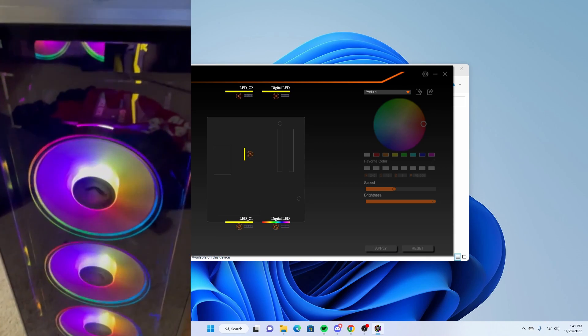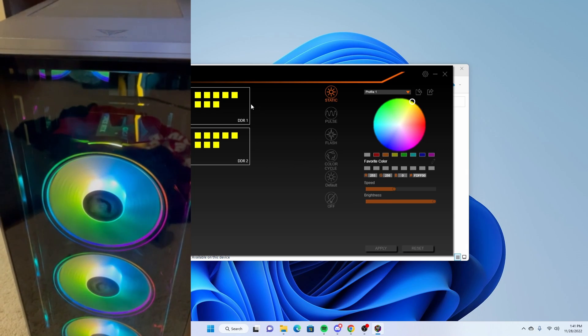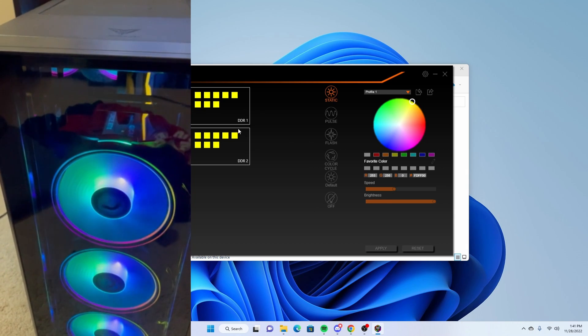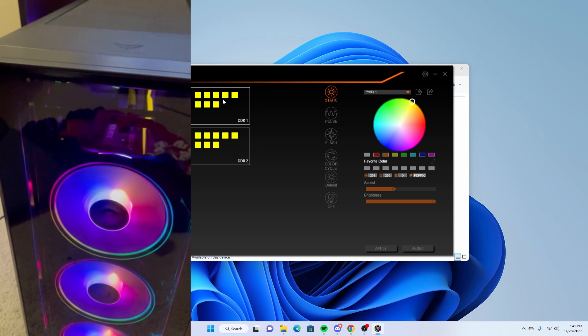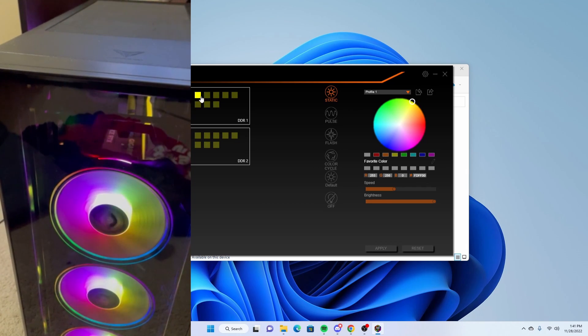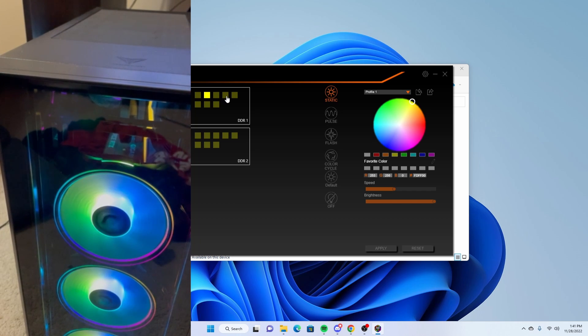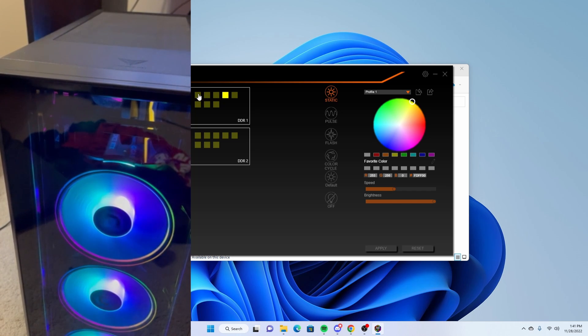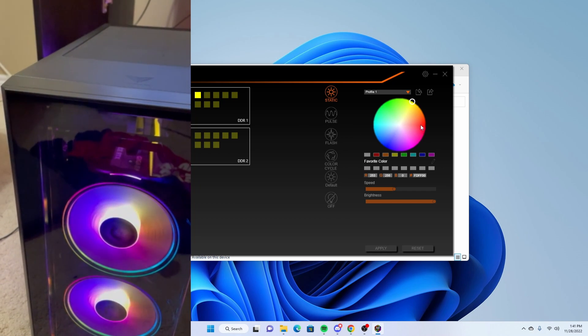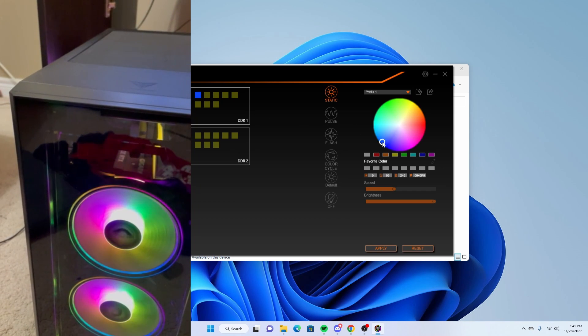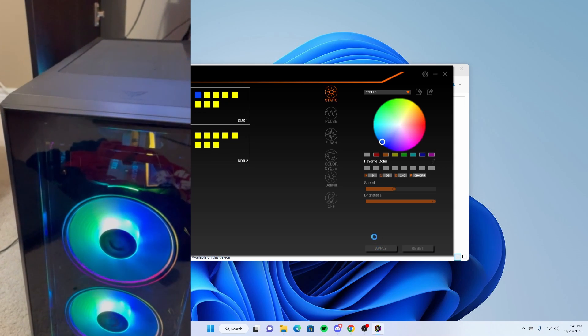If you want to change the RAM color, for example, similar thing. Just select which RAM sticks. We'll do this and then we'll do that.